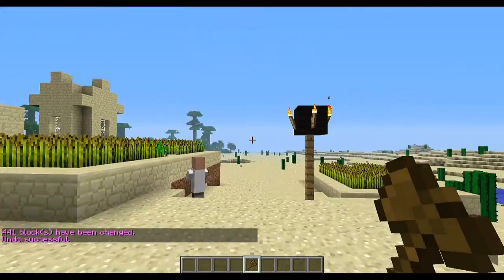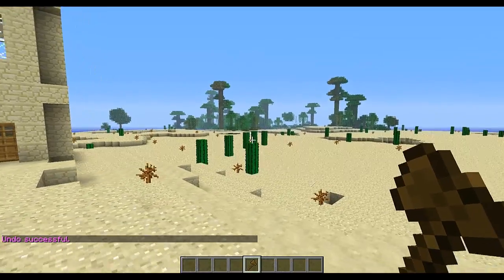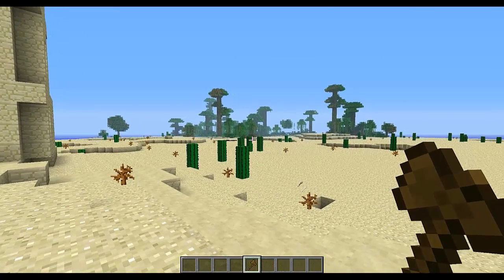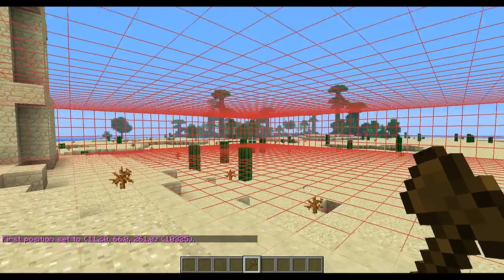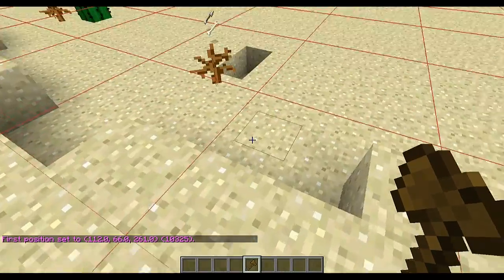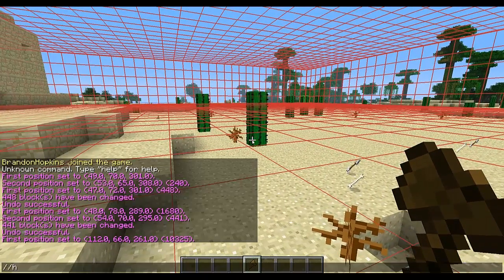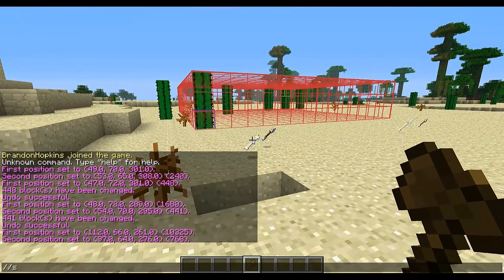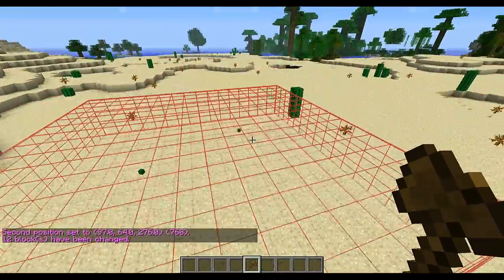If you don't want to fly all the way to the area you want to select, you can select with your crosshairs using the hpos command. So I can look over at that cactus, do /hpos1, and that will select that cactus. Then I can do the same on another cactus with /hpos2, and then I can do set 0 to get rid of all those cacti in that area.